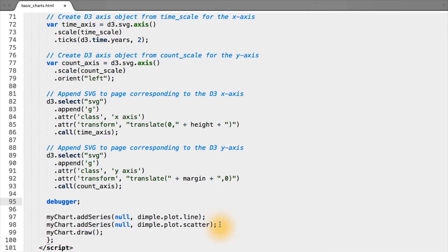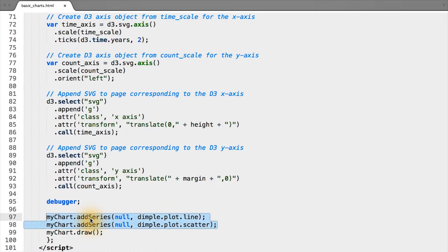In dimple, we simply need to specify that we want to draw some series corresponding to some shapes, in this case scatter or line, removing these two lines.